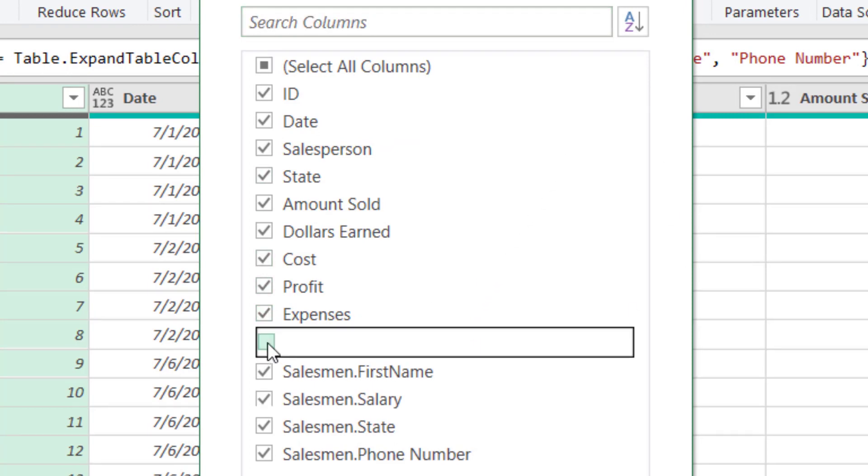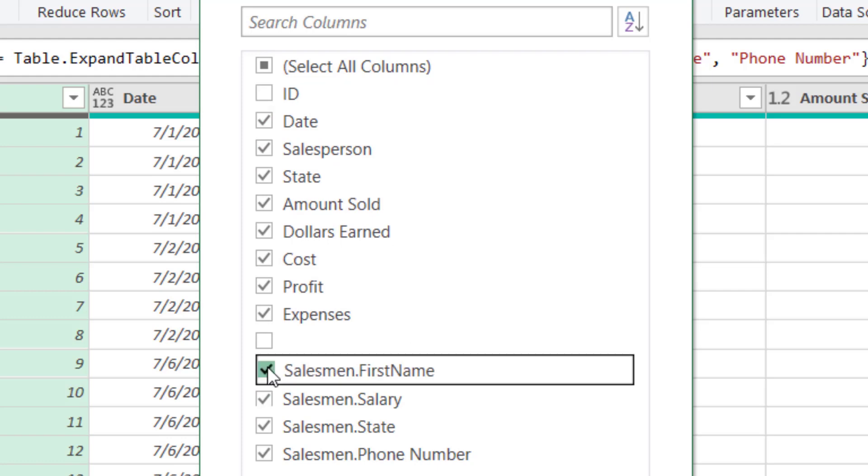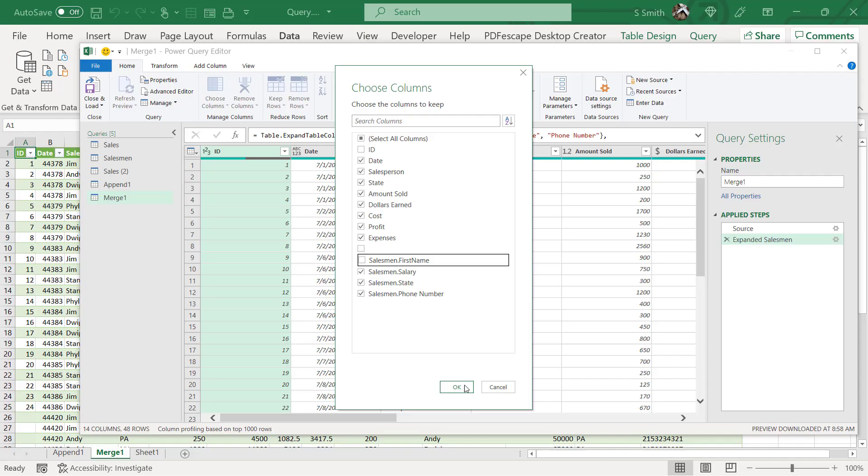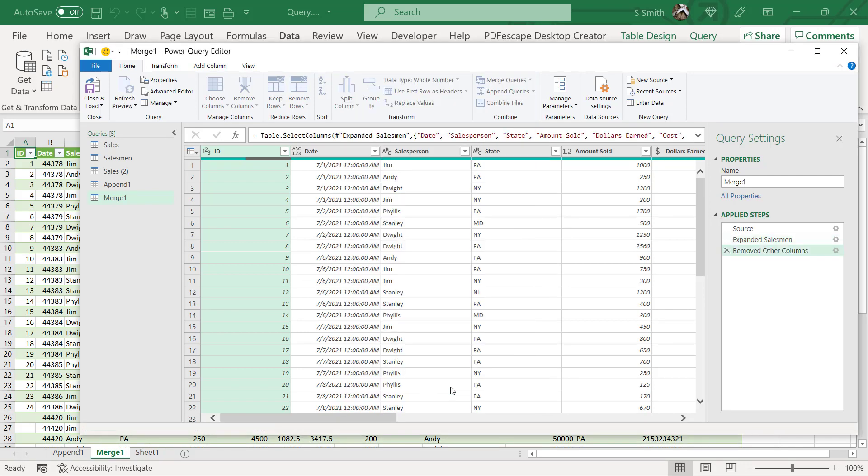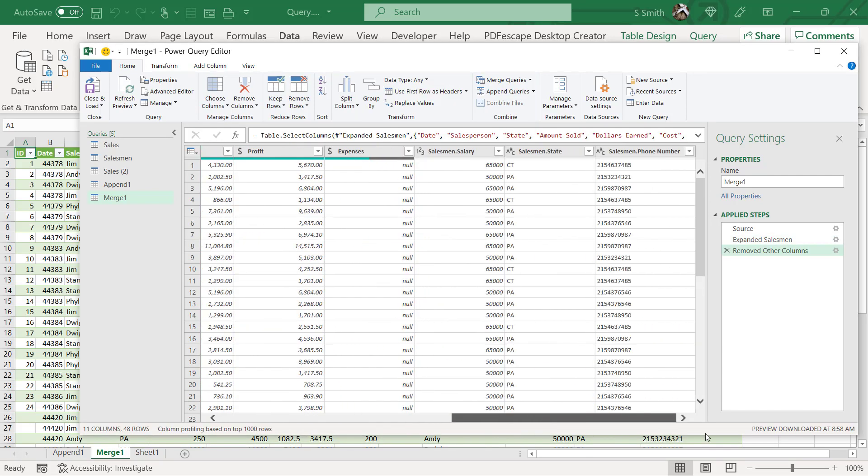I don't want to see this blank one. I don't want to see this ID that comes out of access, but I would like to see the date and the salesperson, but the salesperson is showing up twice. I'm going to take it off down here. The state where the sale was made, the amount sold and all the numbers I would like to see. Also the salary and the state that the salesperson is from and their phone number. So if I click okay, I can now see that my data has been consolidated into just those fields that I want.